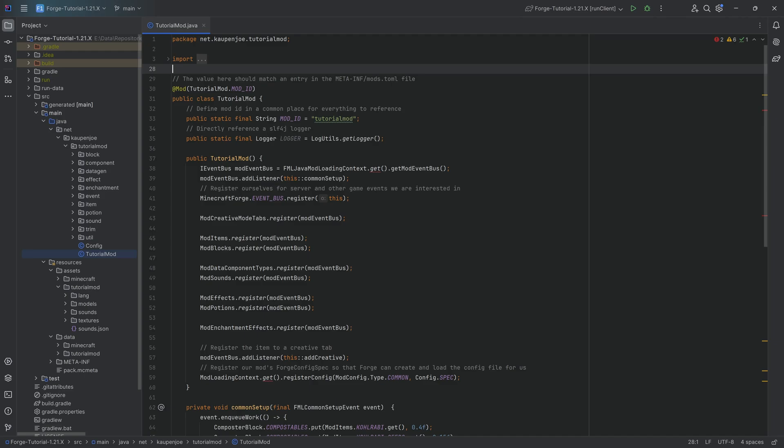In this tutorial, we'll be setting up the basic Worldgen. This is going to be a prerequisite tutorial for tree gen, ore gen, bush generation, and almost any other type of Worldgen that requires configured features and placed features. This is basically going to be the setup.